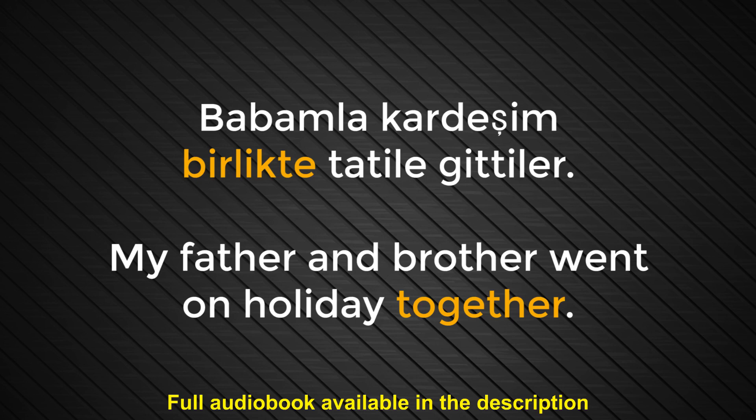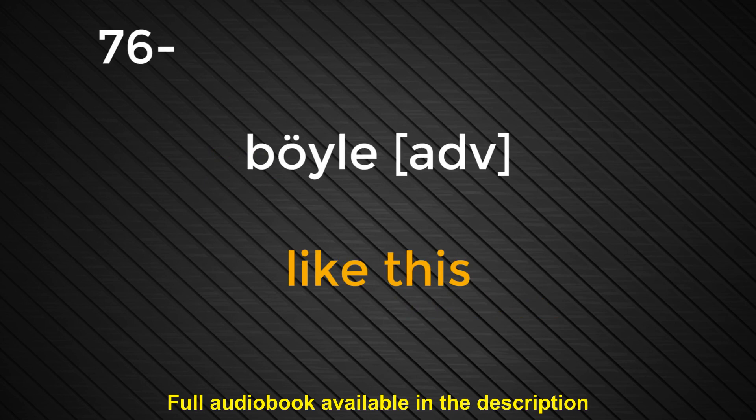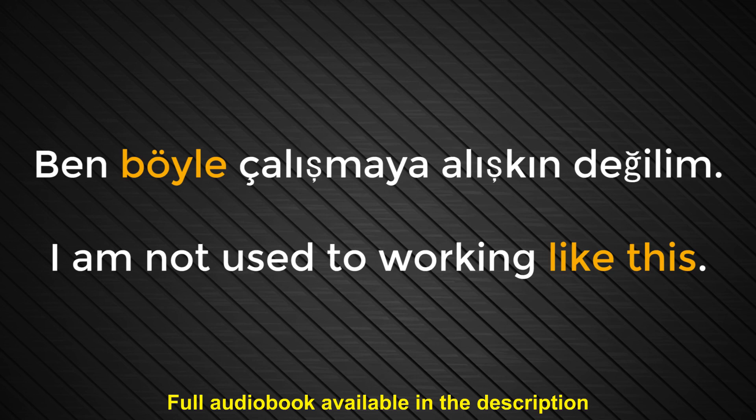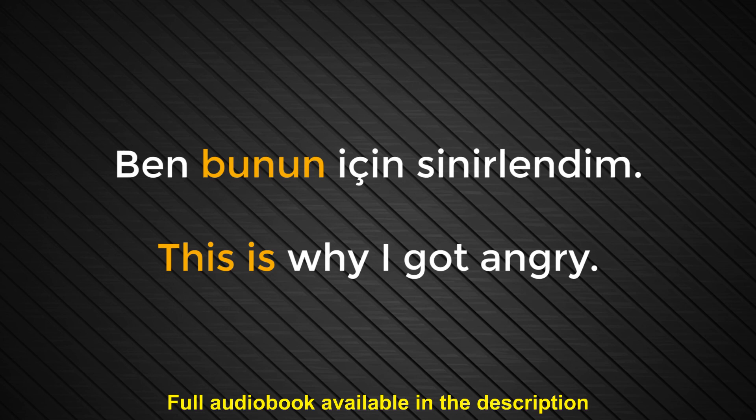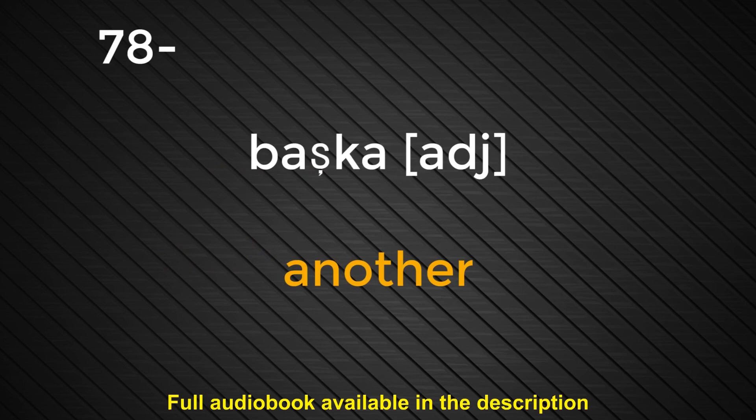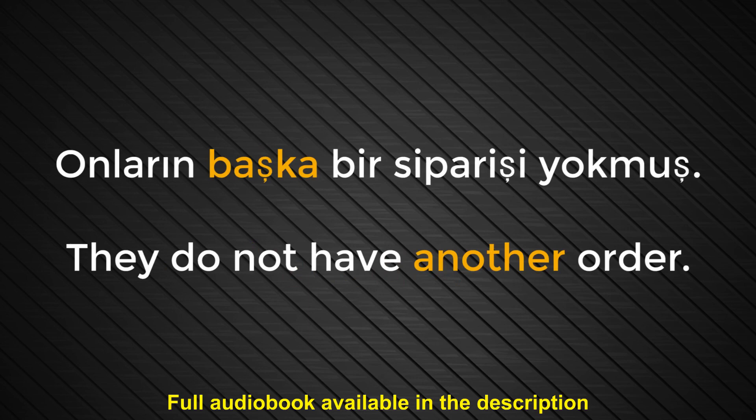Number seventy-six. Böyle. Like this. Ben böyle çalışmaya alışkın değilim. I'm not used to working like this. Number seventy-seven. Bunun. This is. Ben bunun için sinirlendim. This is why I got angry. Number seventy-eight. Başka. Another. Onların başka bir siparişi yokmuş. They do not have another order.